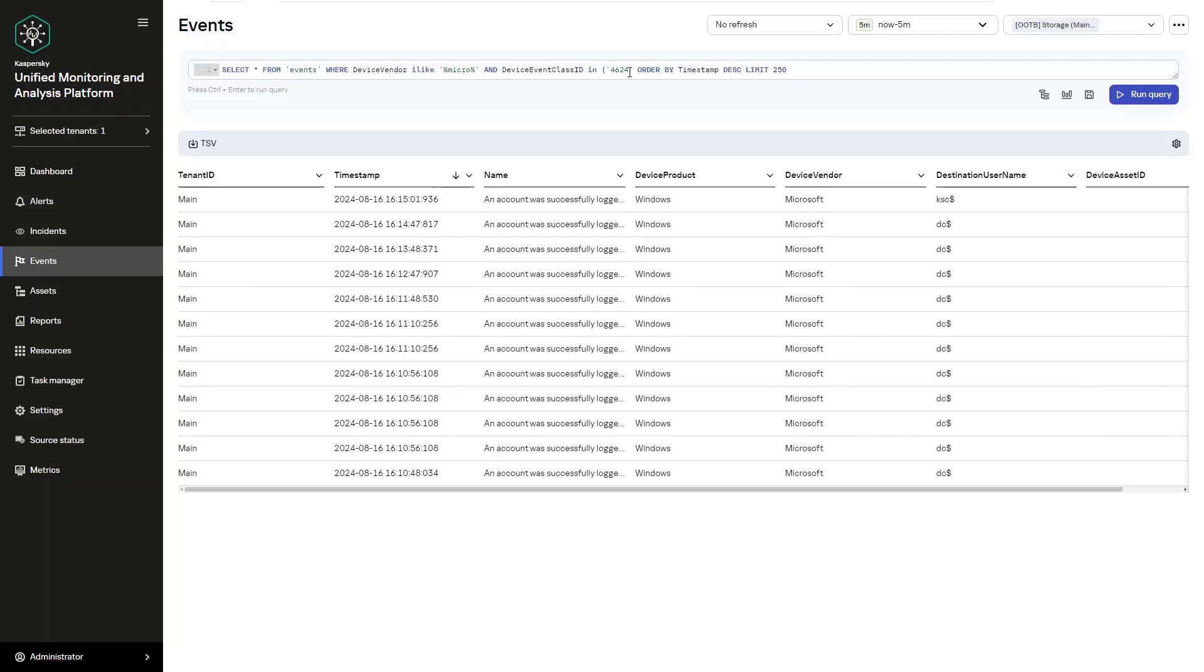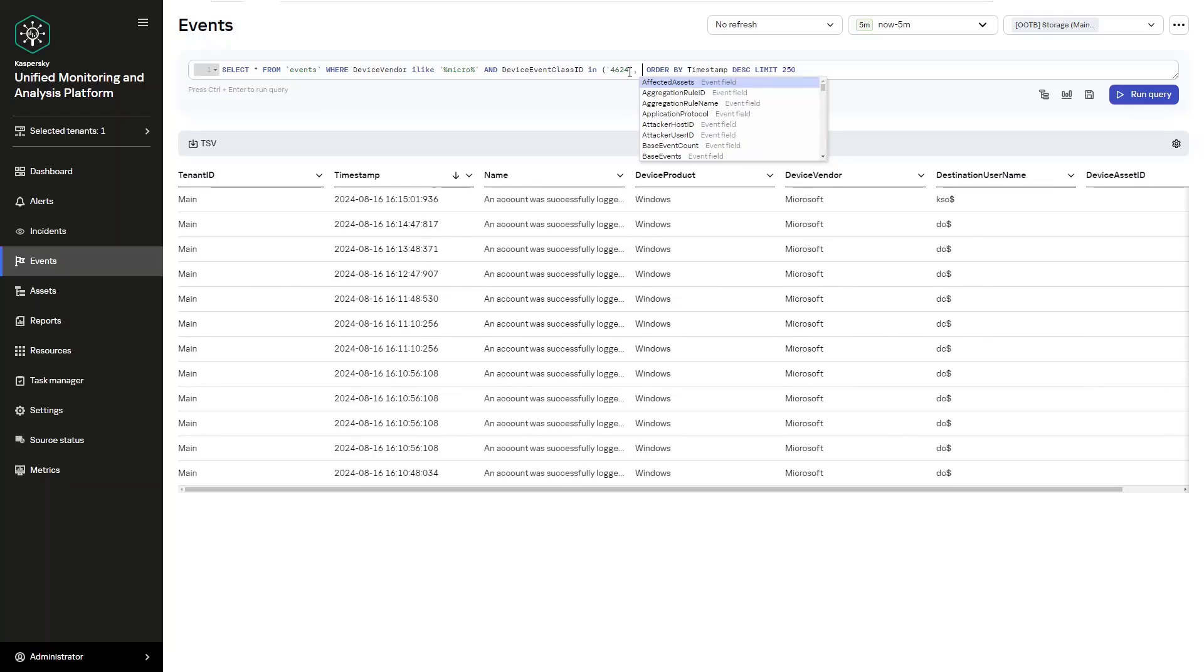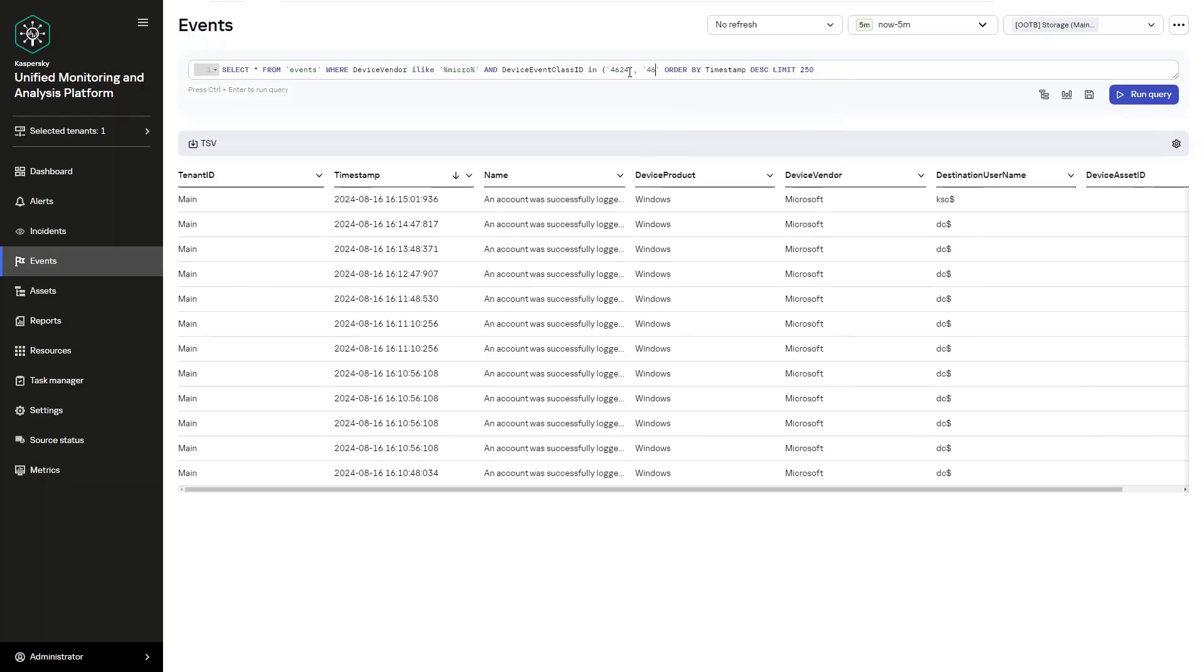That would read, select from events where device vendor ILIKE percentage micro percentage and device event class ID IN. And then that IN part is where we are going to select multiple different enumerators and so on. So 4688, 4624, and there we go.